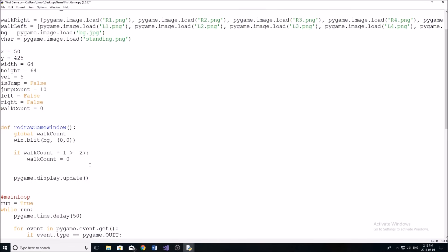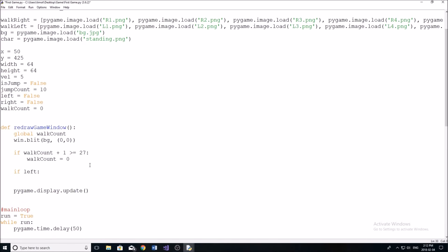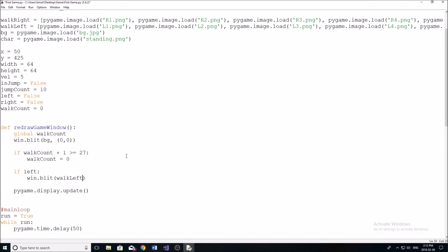Okay. So now we're going to do another if statement, we're going to say if left, this means we're moving left, then we're going to want to draw our character left. So we're going to do win dot blit. Again, this is how you draw all your images in pygame. We're going to use our walk left list that I created up here.